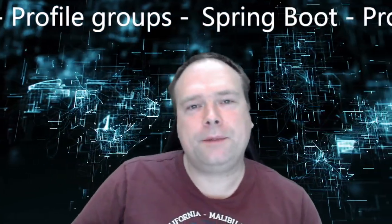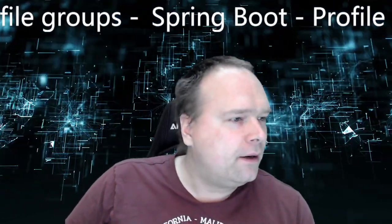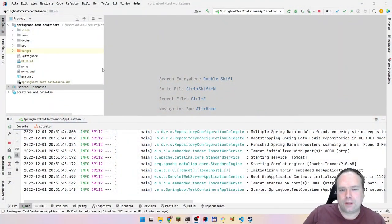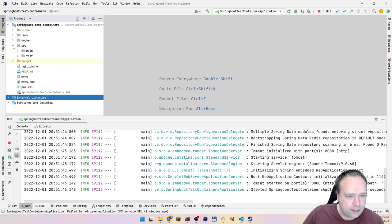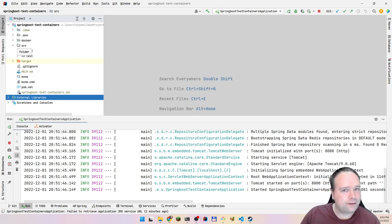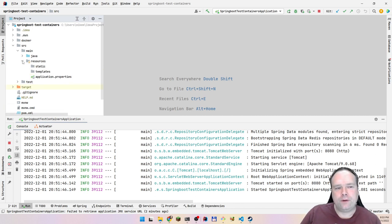Good evening. This video is about Spring Boot and how to organize your property files. The answer involves something called profile groups — and yes, spoiler alert, you can and should use them because it will give you a much better overview than the messy situation many projects end up in.